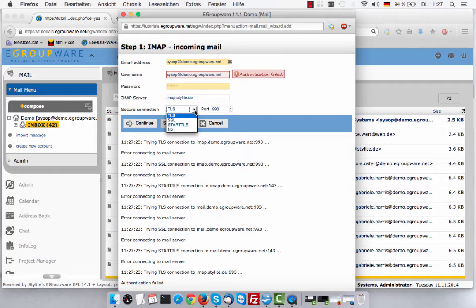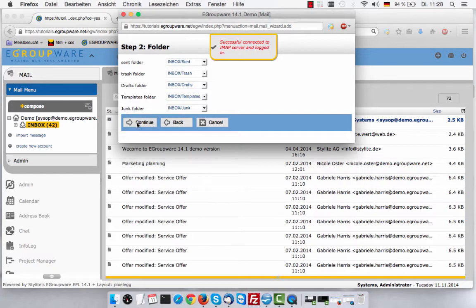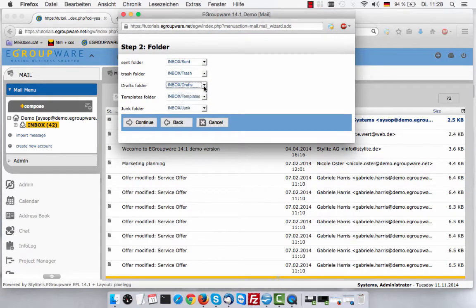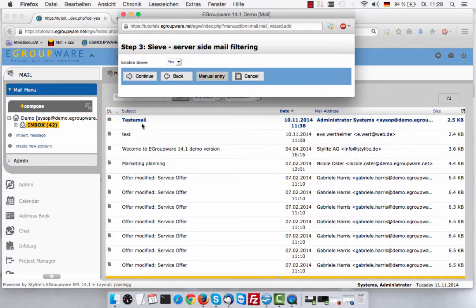If what you entered is correct, you will arrive at step 2. Now you can choose different folder names used for different purposes in your mail account — a folder in which mails you send are stored, or one where to save drafts while composing a mail.